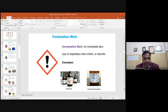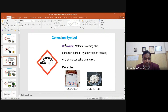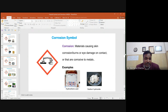The gas cylinder symbol represents gases stored under pressure — such as ammonia or liquid nitrogen — that can directly harm your body if they explode. The corrosion symbol represents corrosive materials that cause skin corrosion and burns, eye damage on contact, or that are corrosive to metals. Examples include HCl, sodium hydroxide, and other chemicals that can cause skin problems and corrode materials.